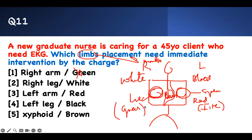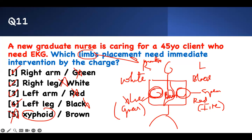Right leg is supposed to be green; left arm is supposed to be black; left lower is supposed to be red. Any placements that don't match — black on left upper, red on left lower, white on right upper, green on right lower — need immediate intervention. All four incorrect color placements need to be corrected.